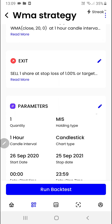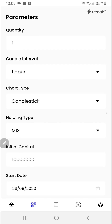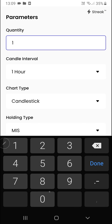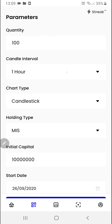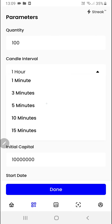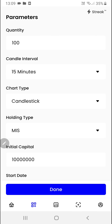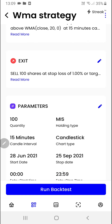We'll click on the pencil icon over here so that we can change certain parameters. I want to change my quantity and we'll also change the time frame. We'll click on the done button and finally we are ready to click on the run backtest button.